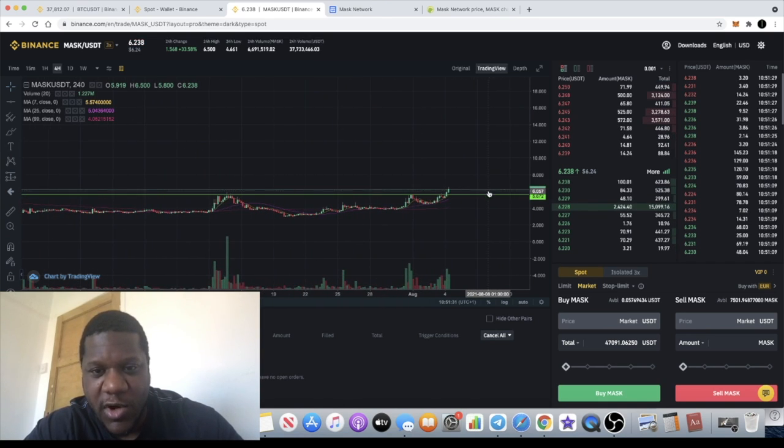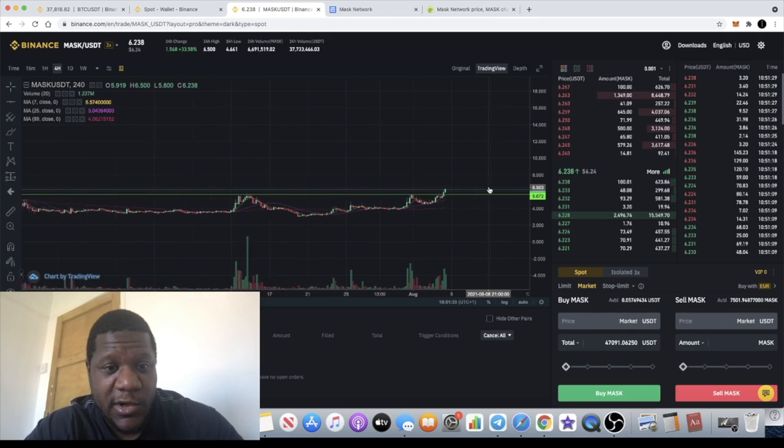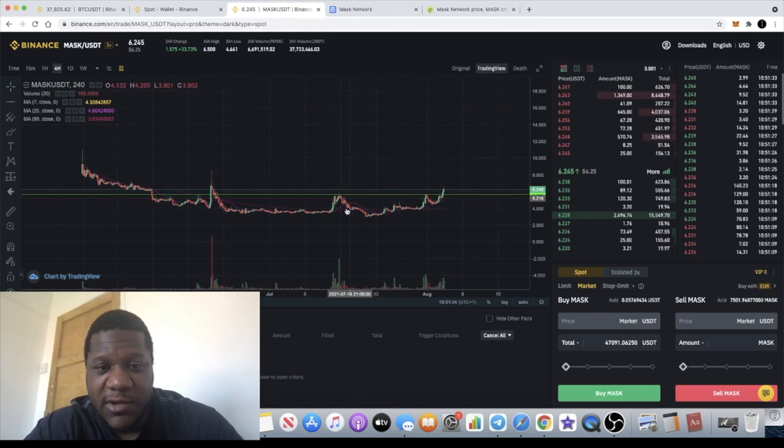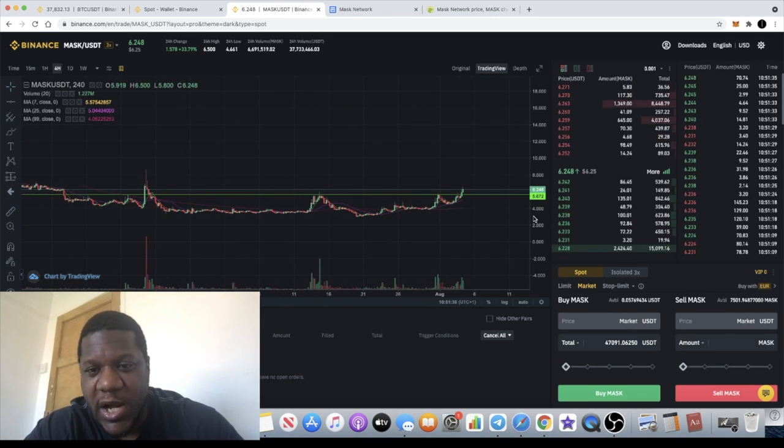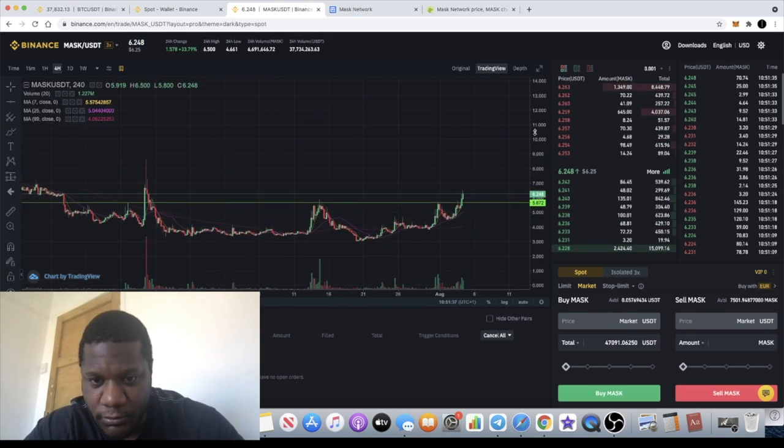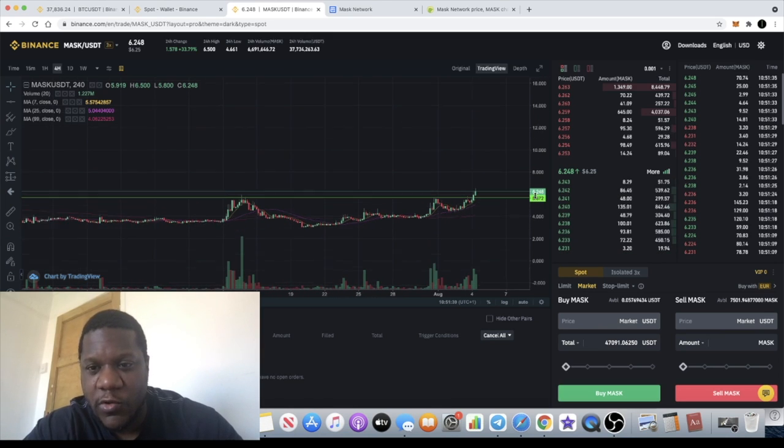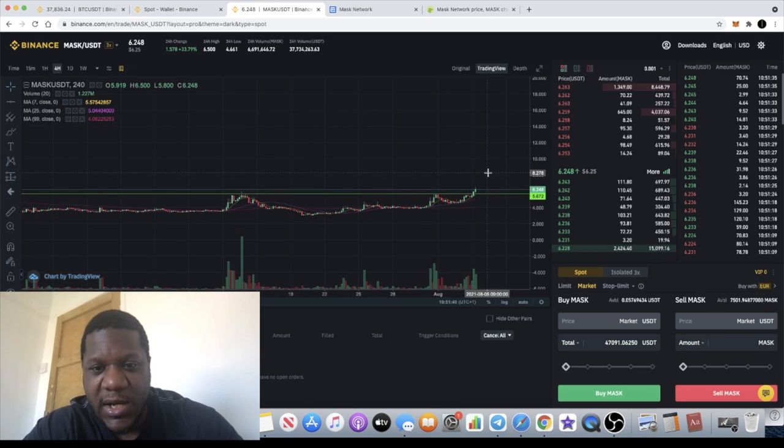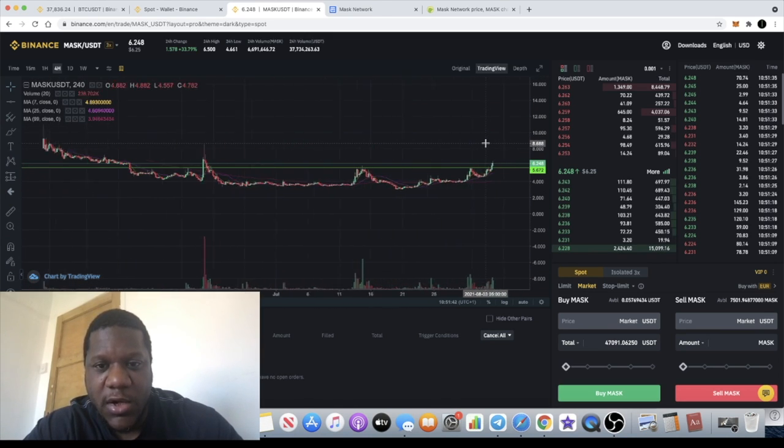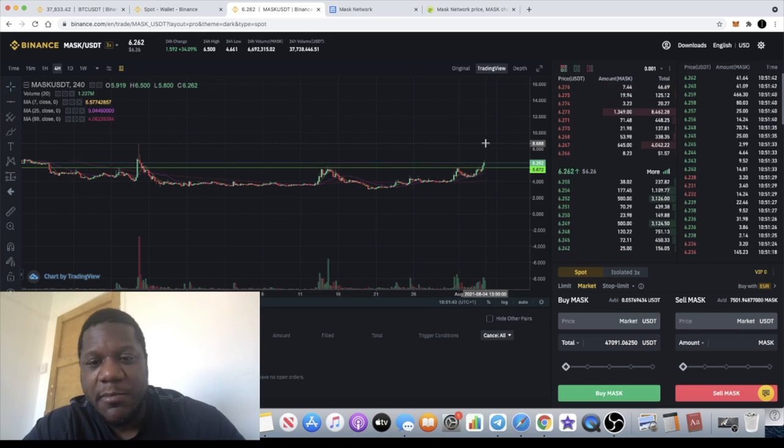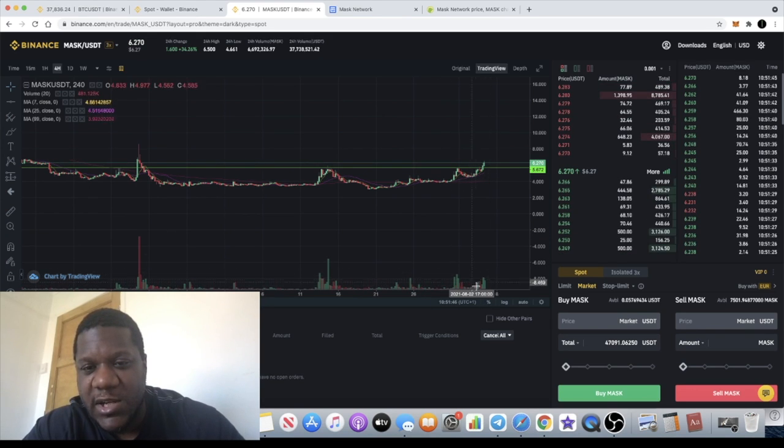We took some losses along the way with this massive pullback, but hopefully we can recover those gains in the next leg of the bull cycle. That is Mask Network. Just one more thing, we can see that volume is coming in, so that is looking very lovely.